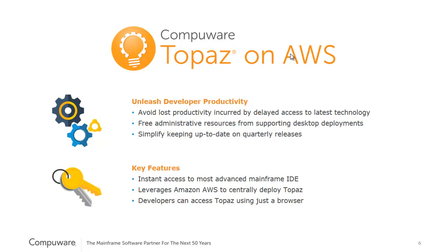With Topaz on AWS, customers are able to improve their development throughput by avoiding the lost productivity that can occur when developers or testers don't have access to the latest releases. It also simplifies the experience for our customers to keep up-to-date on quarterly releases.